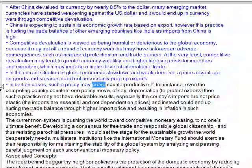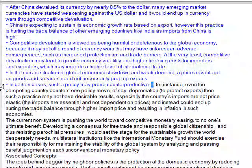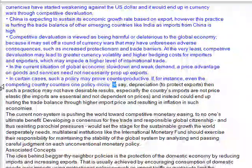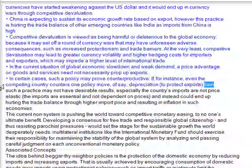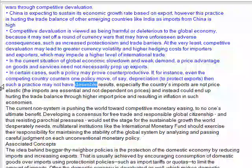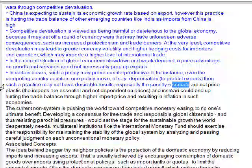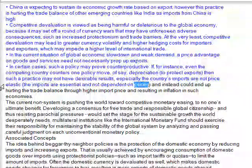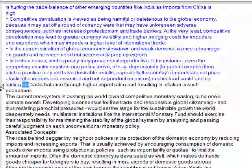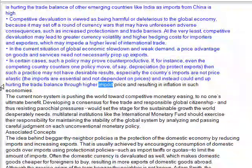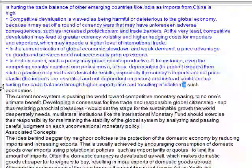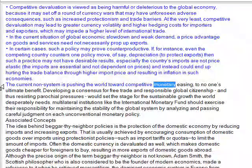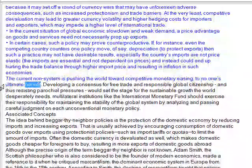In certain cases, such a policy may prove counterproductive. If even the competing country counters one policy move, of say depreciation to protect exports, then such a practice may not have desirable results, especially if a country's imports are not price-elastic. The imports are essential and not dependent on prices, and could instead end up hurting the trade balance through higher import prices and resulting in inflation. The current non-system is pushing the world toward competitive monetary easing, to no one's ultimate benefit.